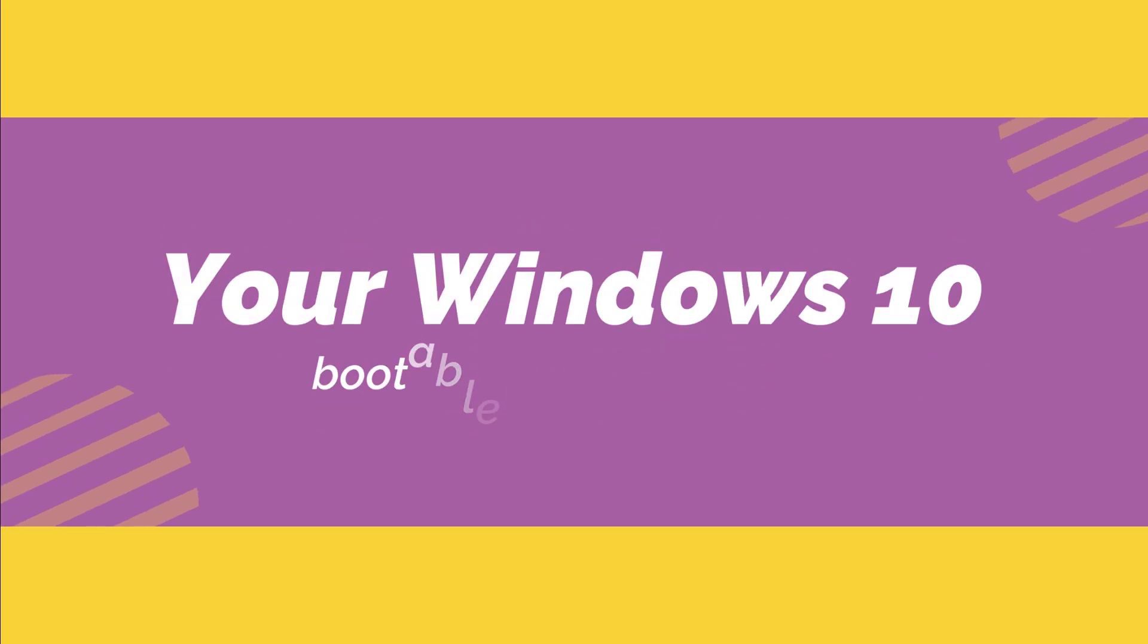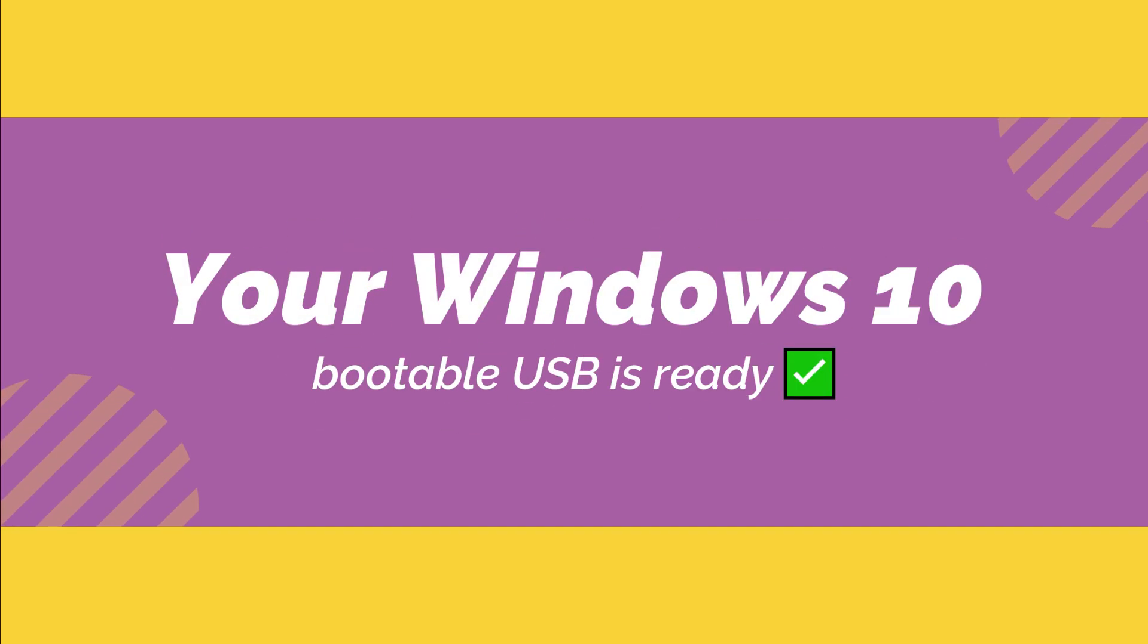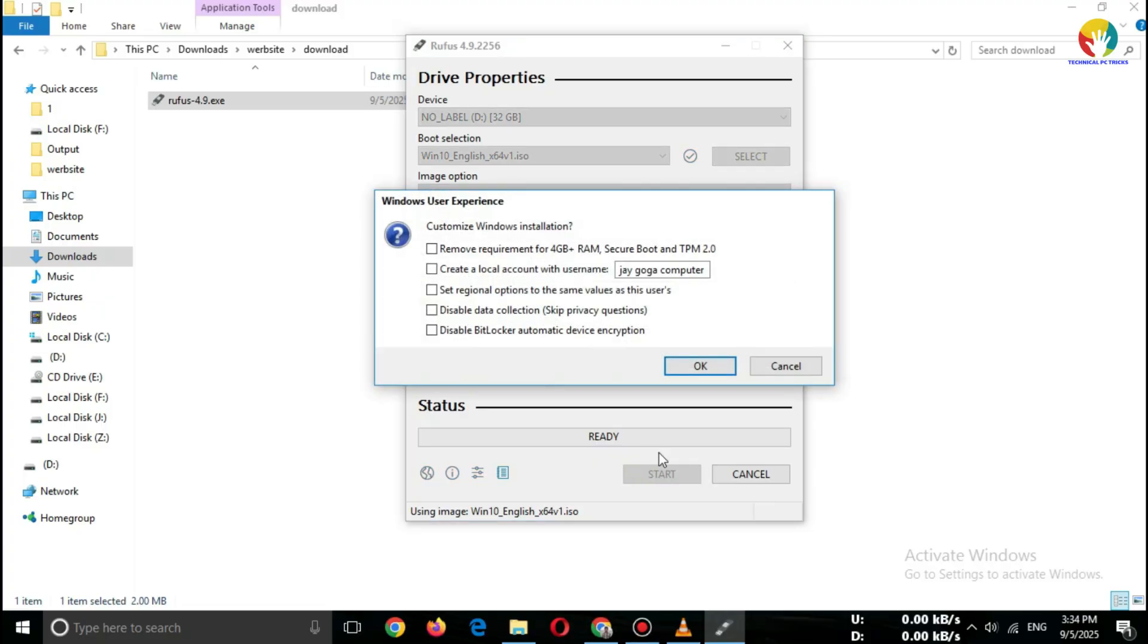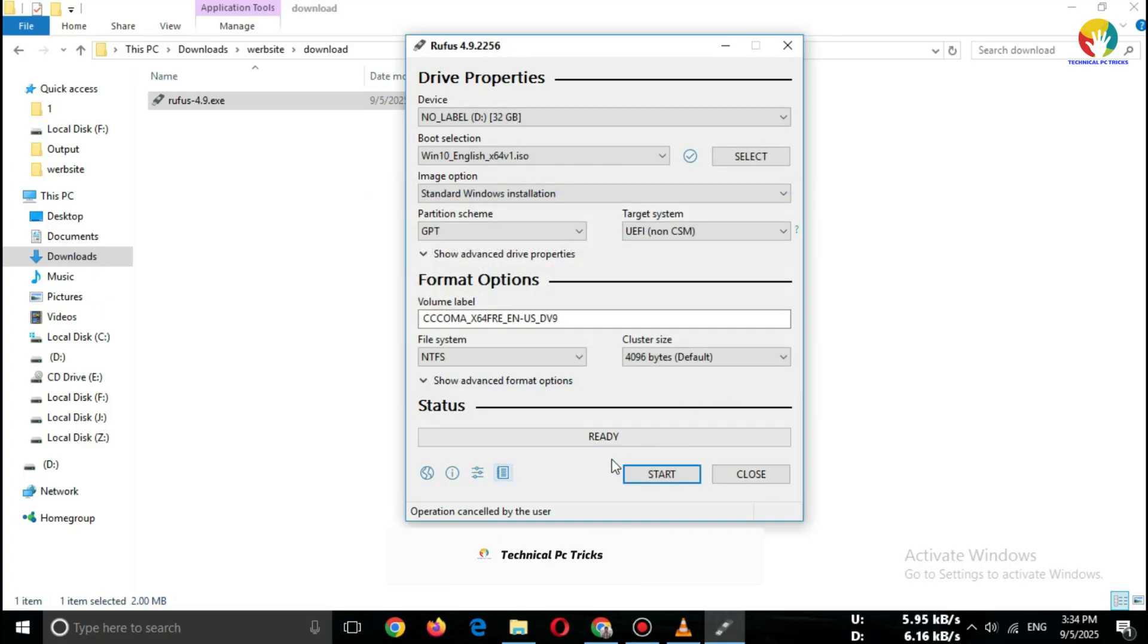Your Windows 10 bootable USB is ready. Now you can install Windows on any PC easily. Don't forget to like and subscribe for more PC tricks.